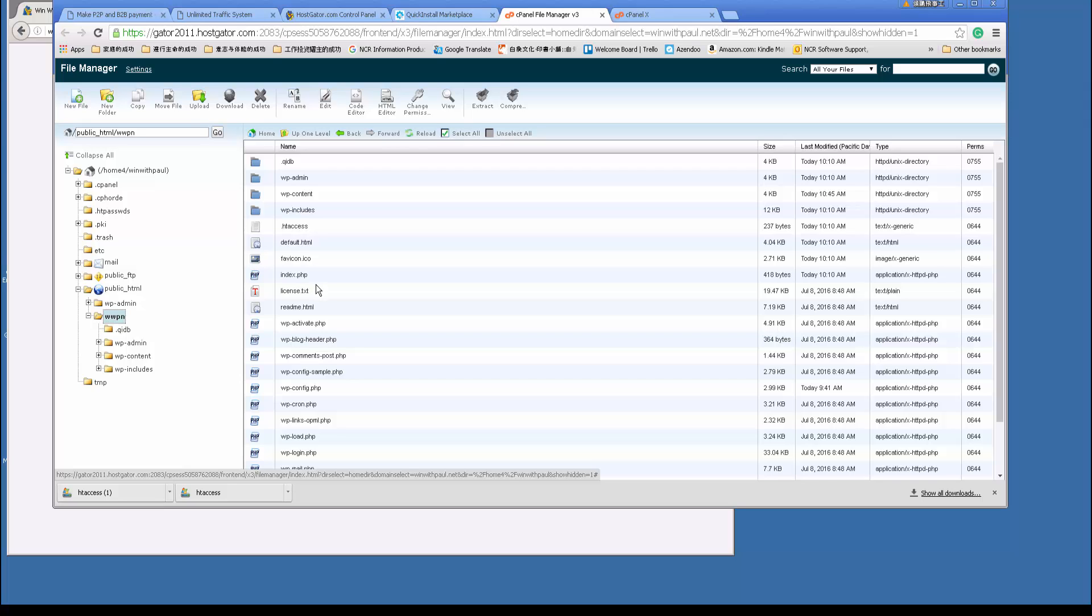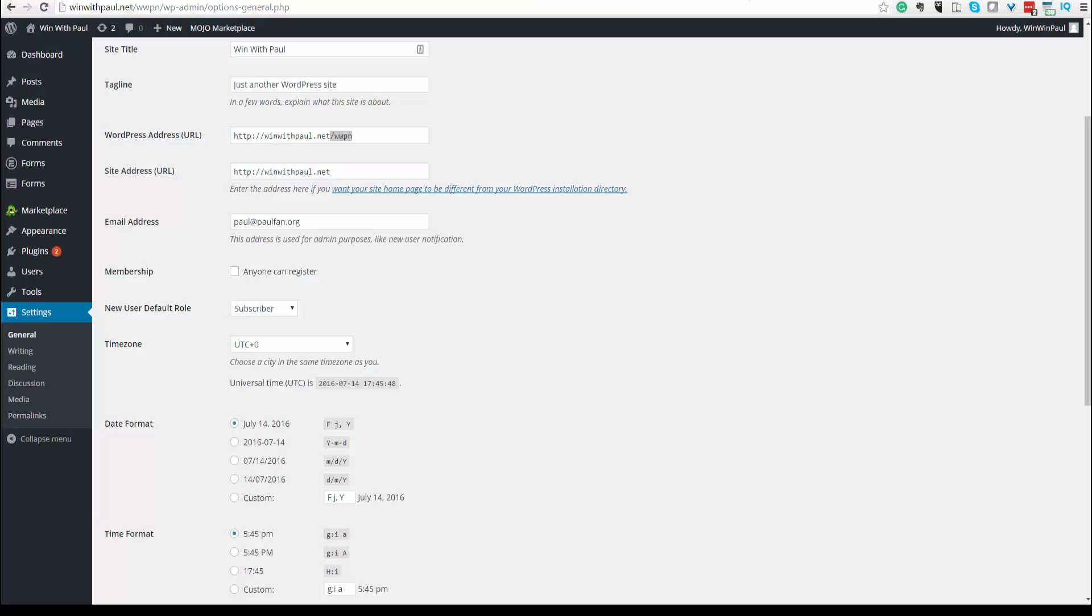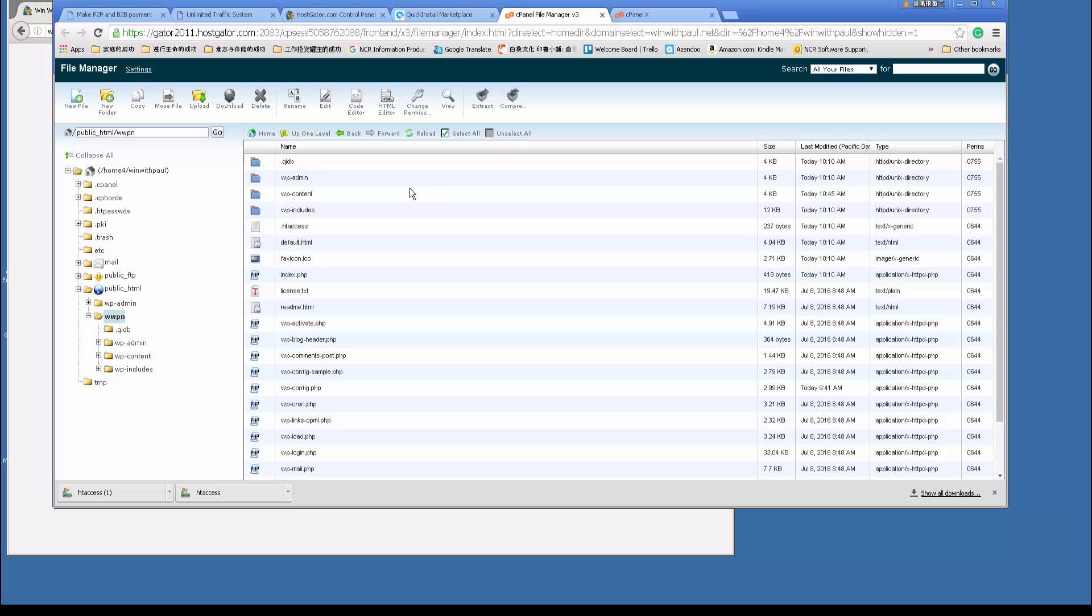So that's two steps. So I recap. The first step is go to your WordPress control panel page, go to the WordPress address and add this folder. Second step, go to your control panel and create the folder and move all the files there. Oh I forgot the final step, the third step is after you move all the files, you can delete everything except this file.